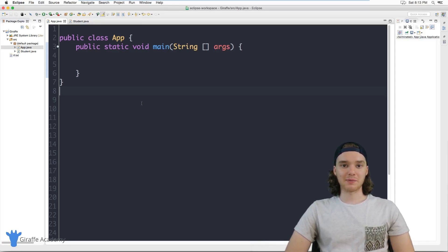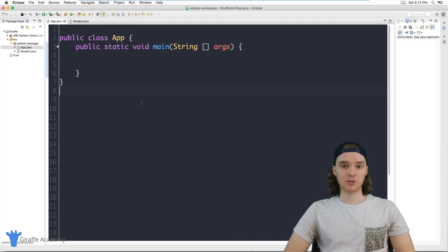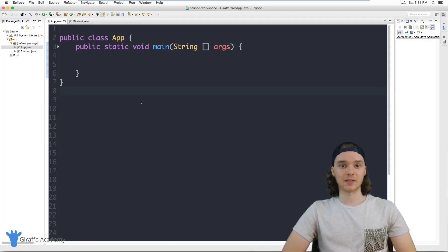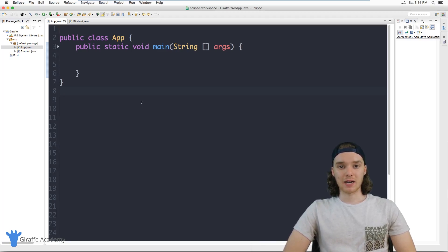Hey welcome to Draft Academy, my name is Mike. In this tutorial I want to talk to you about class methods in Java.